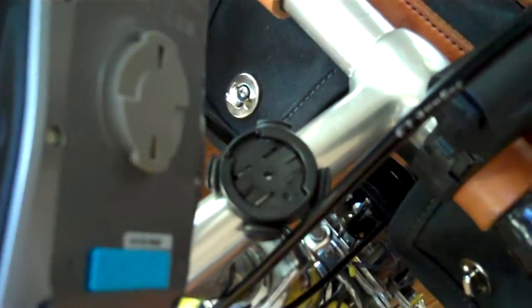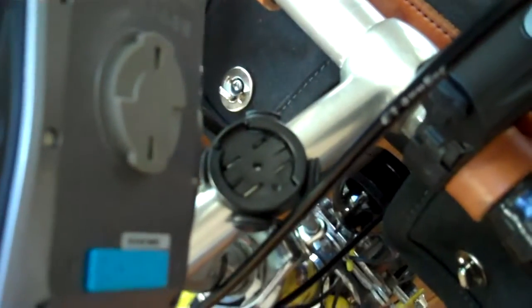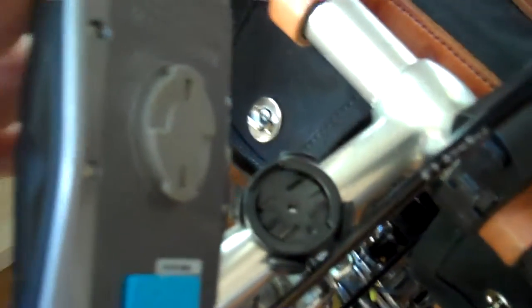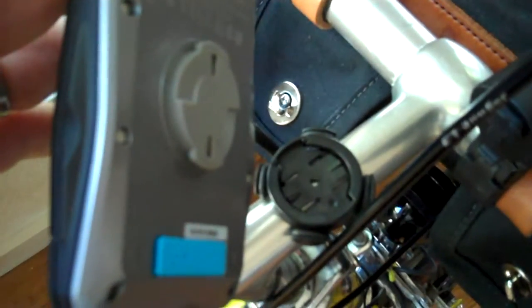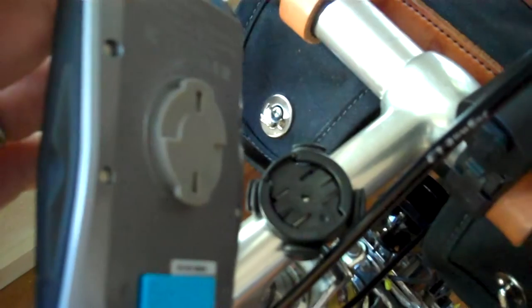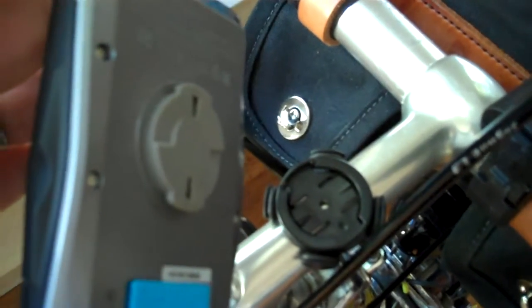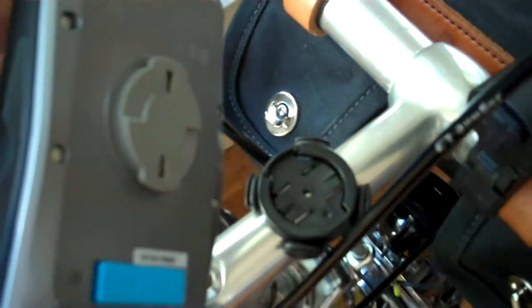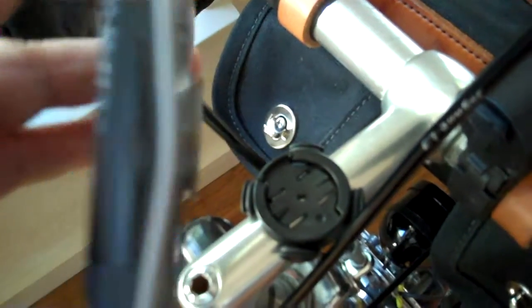And the mounts, by the way, will still work for your Garmin computers as well. So, hope that helps anybody who's out there thinking about making the change over to the Element. That's it.